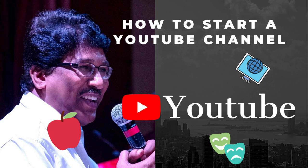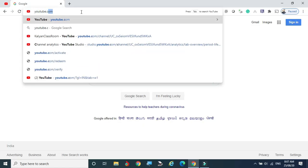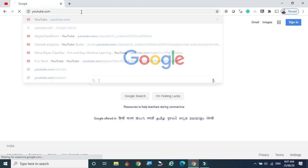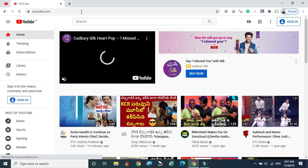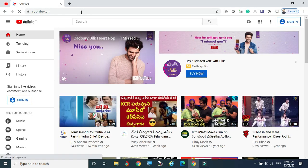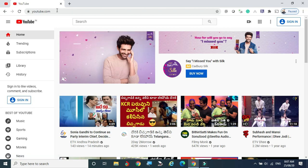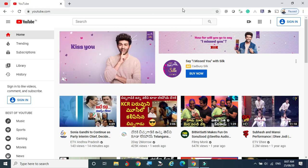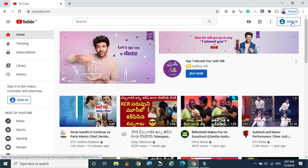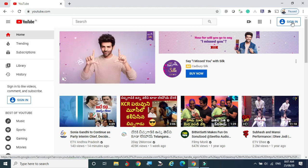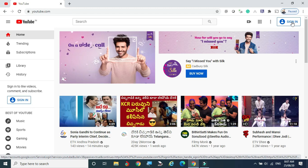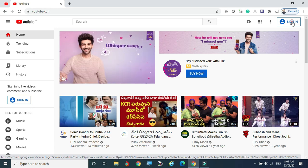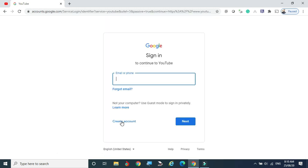I am going to show how to create the YouTube channel. Go to the browser address bar and type youtube.com. If you type youtube.com in the address bar, you will automatically come to the home page of YouTube. This is the home page, and here you can see the Sign In button. You first have to sign in with a valid Gmail account.